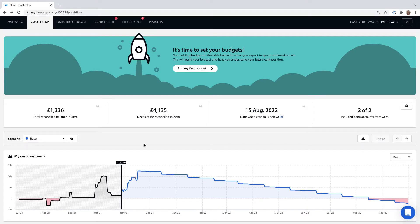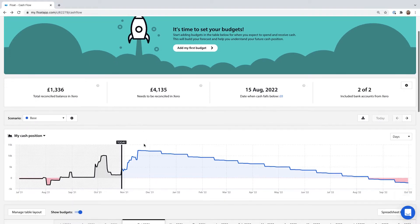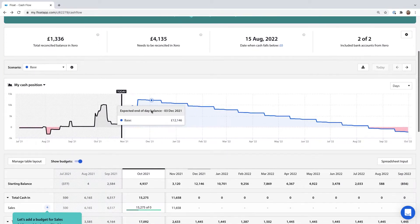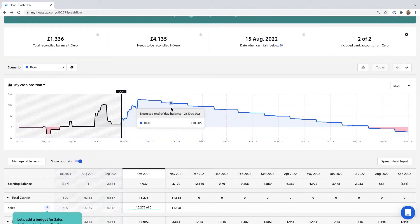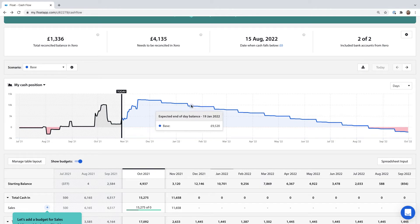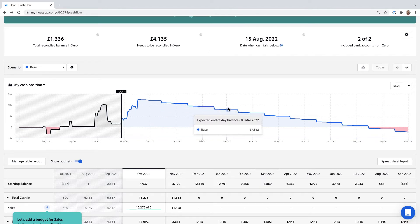This graph shows you all the cash moving in and out of your business and how it affects your bank balance. The blue line is made up of the predictions or budgets that you enter into Float.